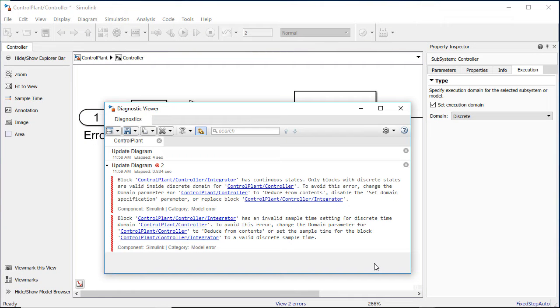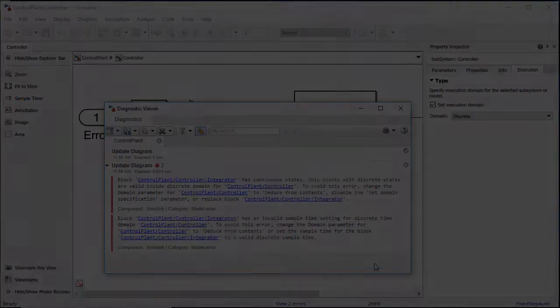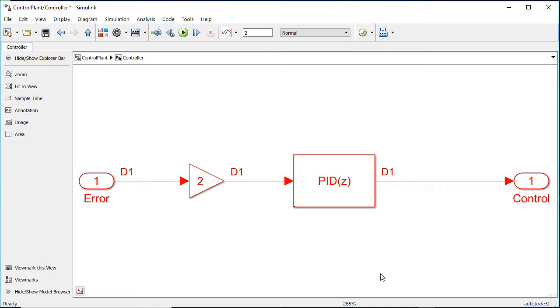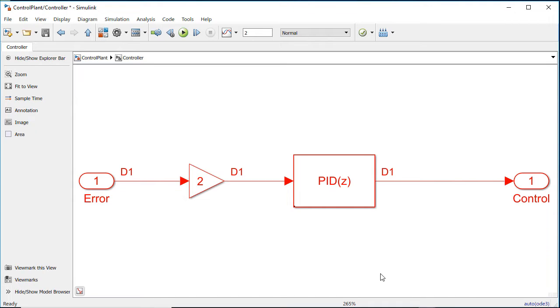With Execution Domain Specification, you can quickly lock down the execution type of a component, making the component more efficient both in simulation by avoiding unnecessary solver hits, and avoid generating unnecessary code for unwanted execution domain switches as well.